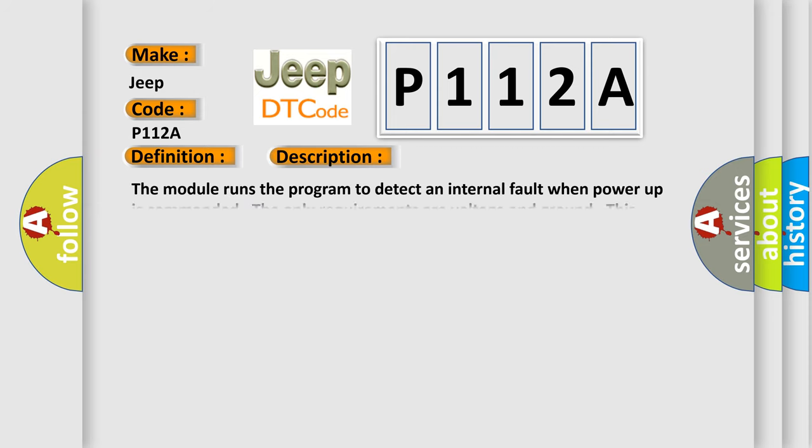The module runs the program to detect an internal fault when power-up is commanded. The only requirements are voltage and ground. This program runs even if the voltage is out of the valid operating range.